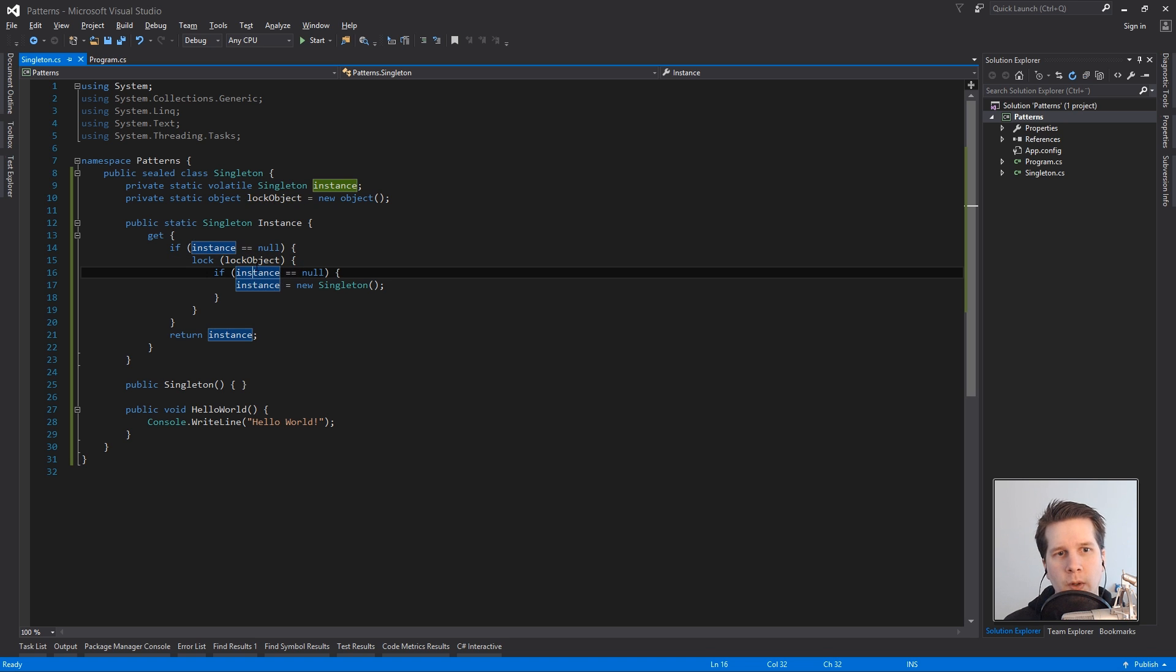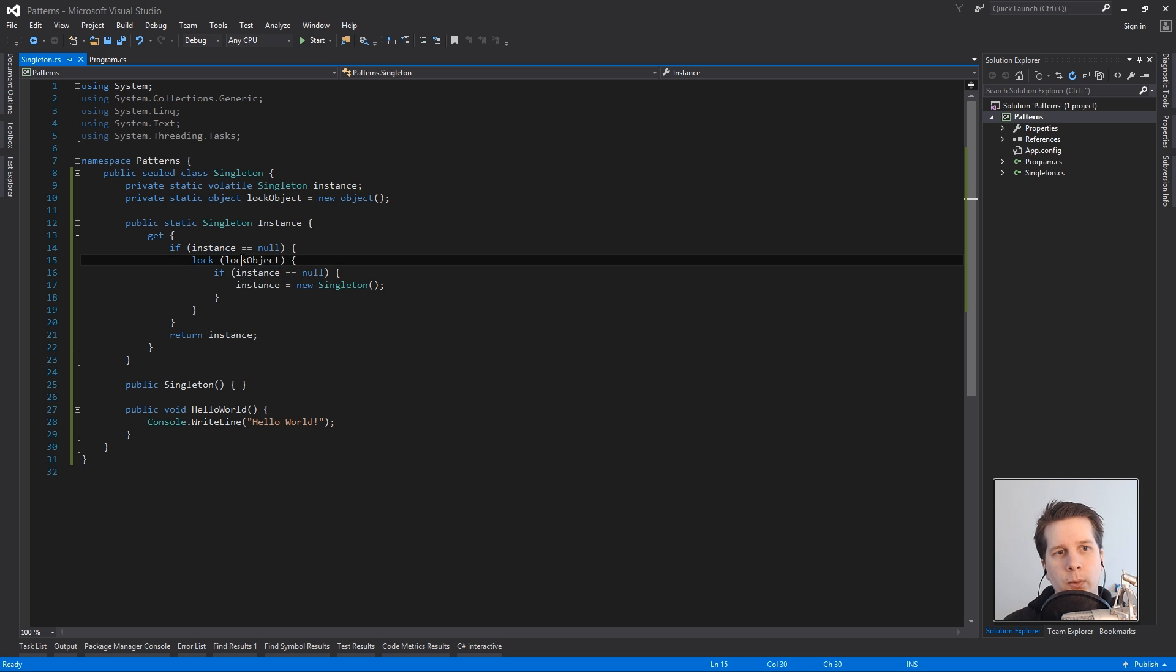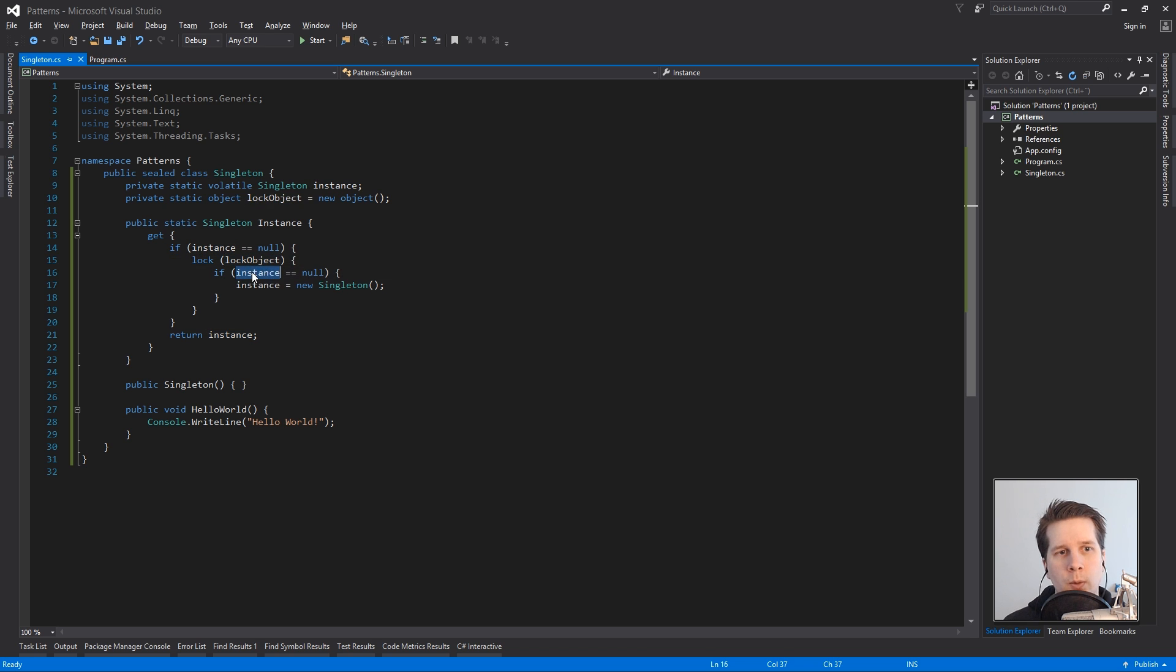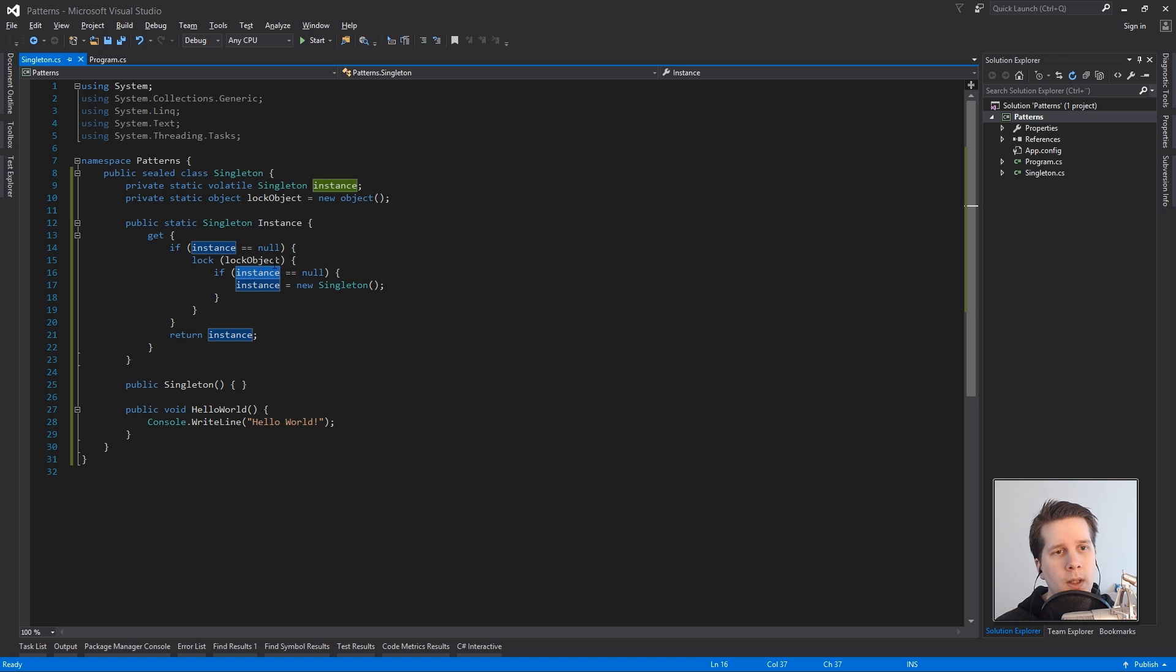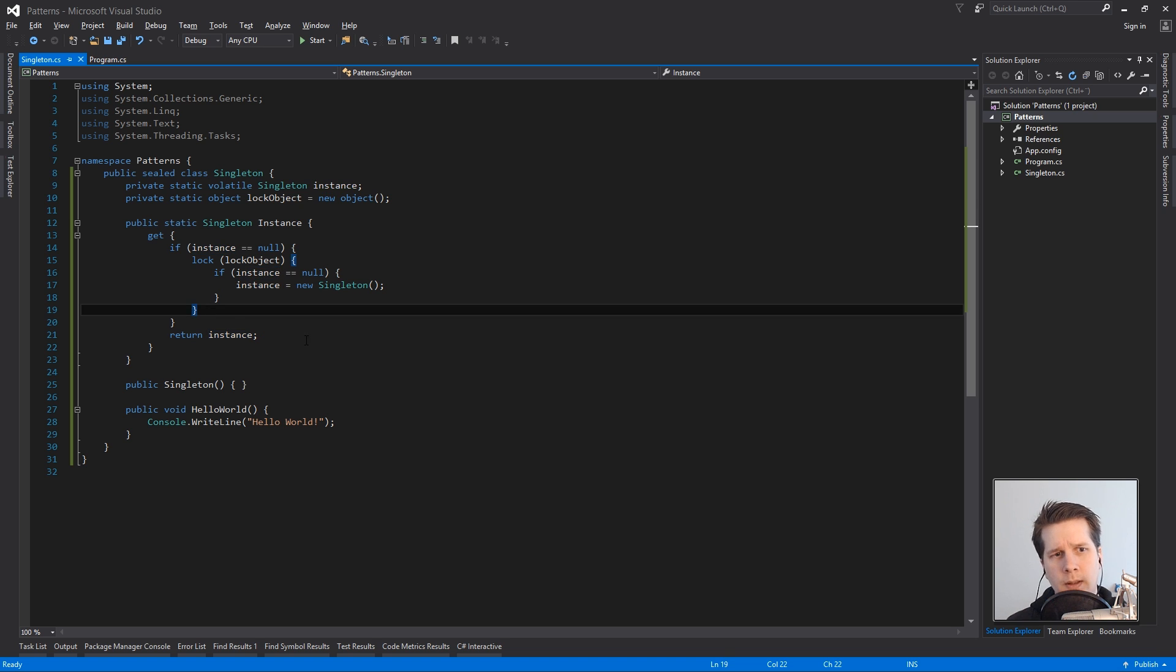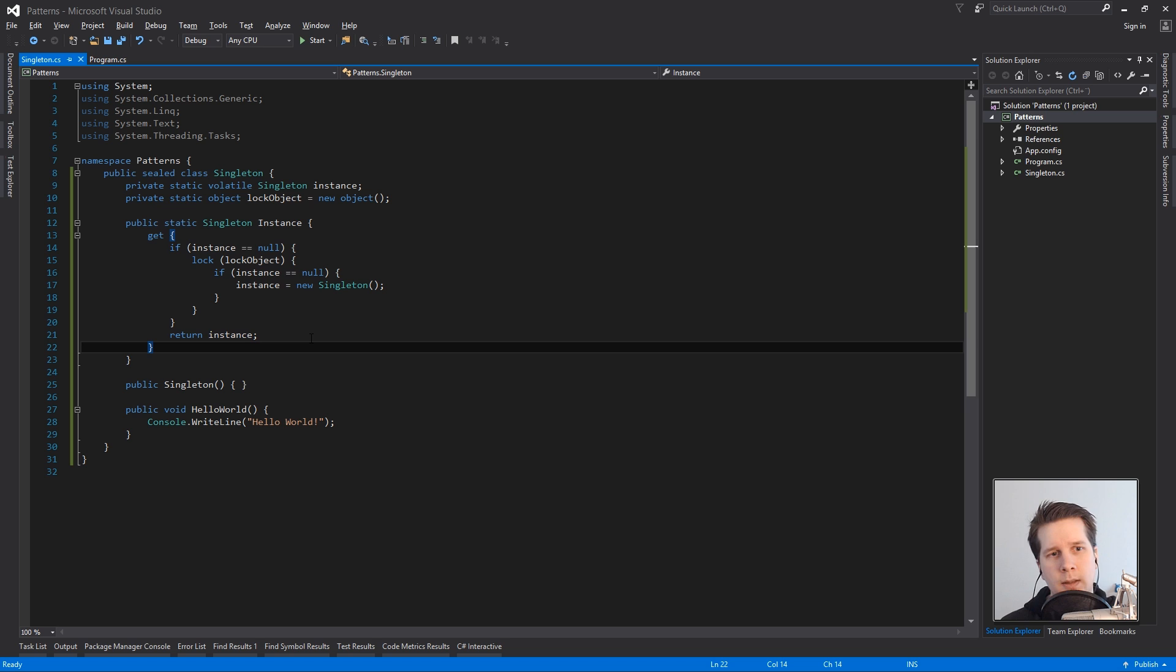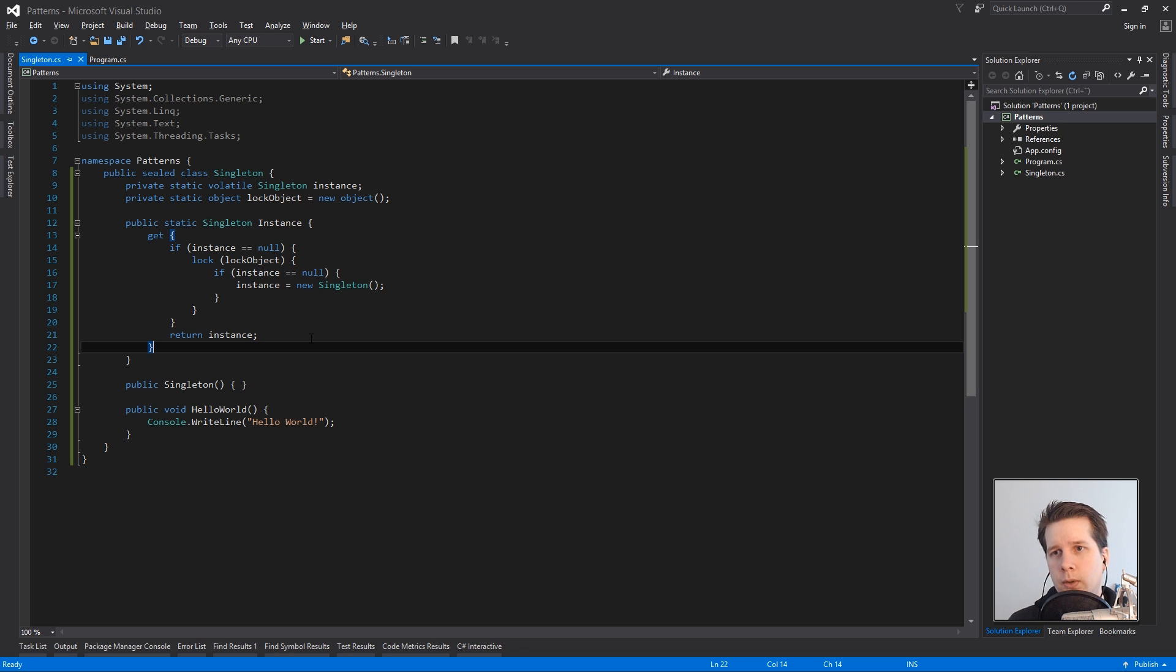So if the other thread is already here waiting for the lock it won't at least do this part because it'll check the instance but it'll have created one already so you don't get two instances in that case and that's how you make it multi-thread safe. And those are basically the three singleton patterns at least that I know and there might be more.